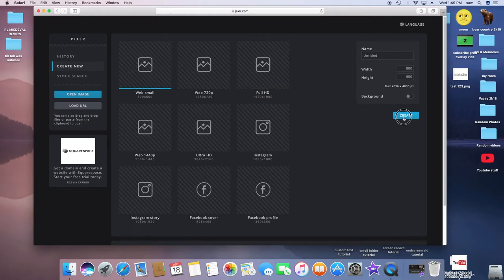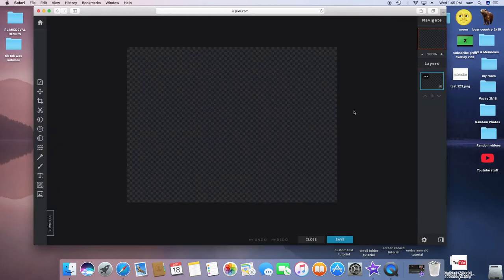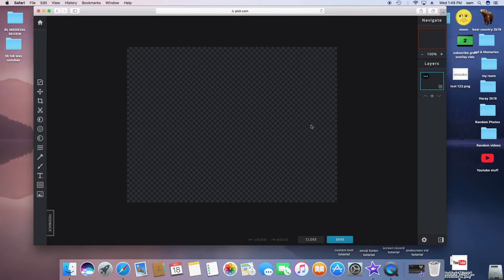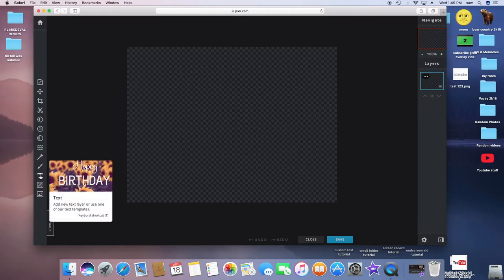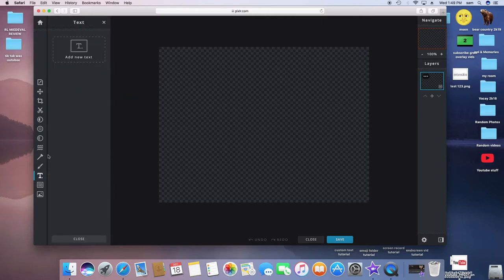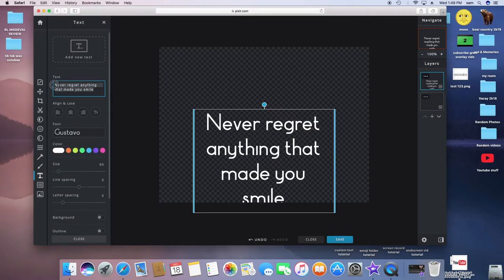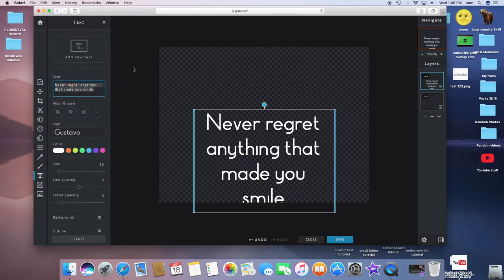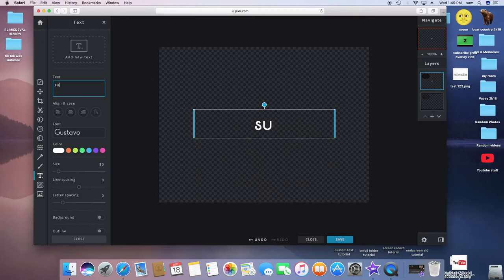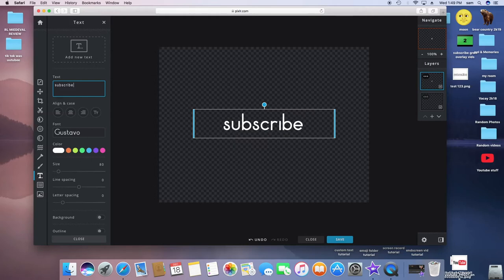Click Create and then you have this PNG background, which is great because then the background is transparent, and that's what you want unless you want a background, which you probably wouldn't. So you're just going to type whatever you want in there. I'm just going to go 'Subscribe.'